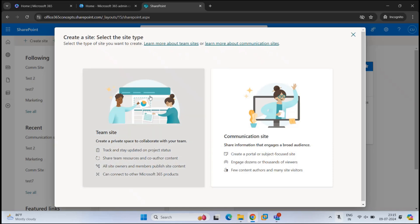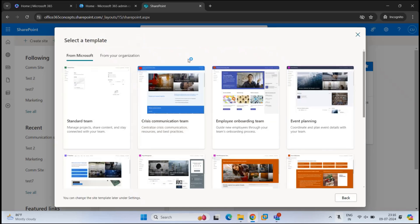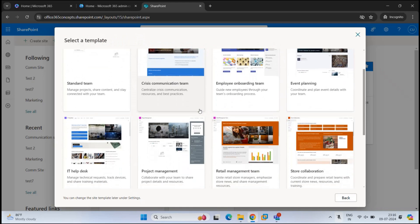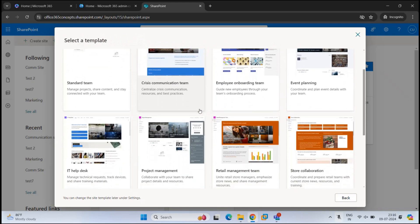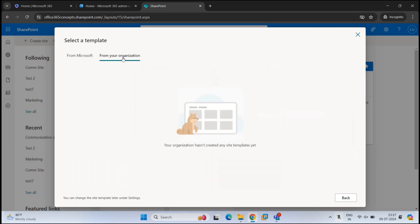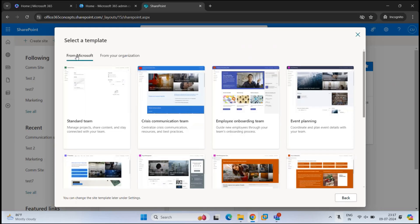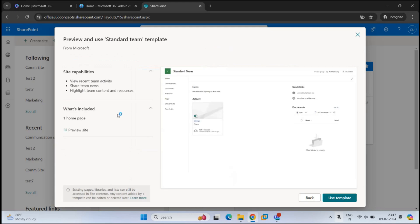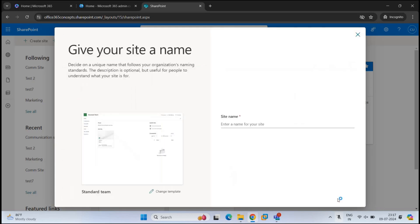So let's click Team Site. Under Select a Template, we have pre-built site templates provided by Microsoft that can be used to create a SharePoint site. If your organization has uploaded site templates, you can find them under From Your Organization. Let's select a template and click Use Template.